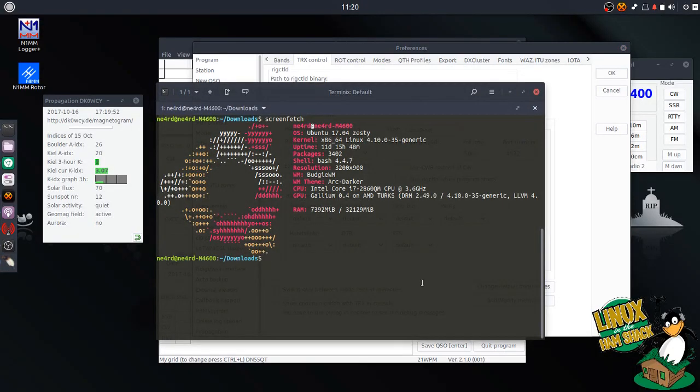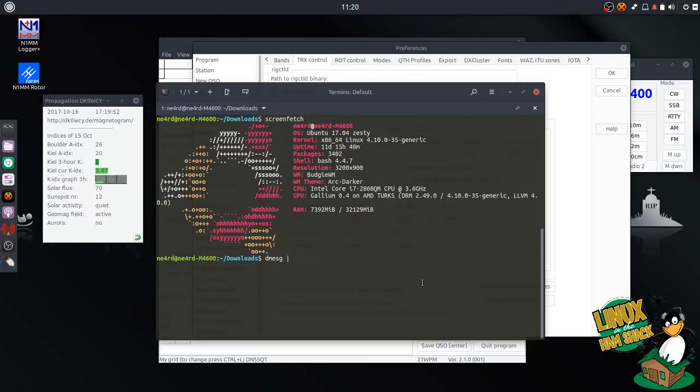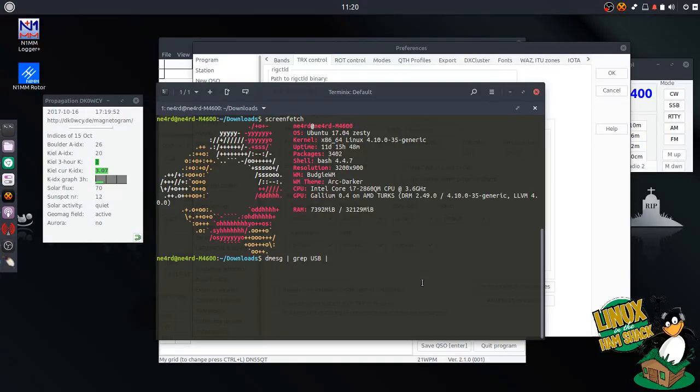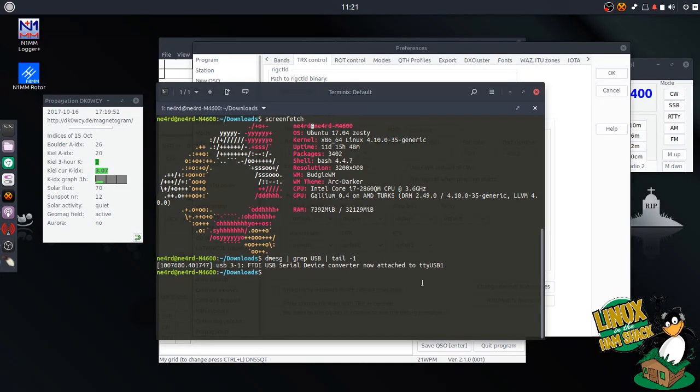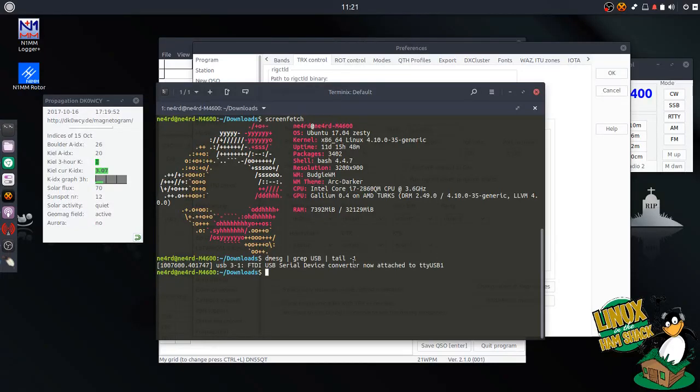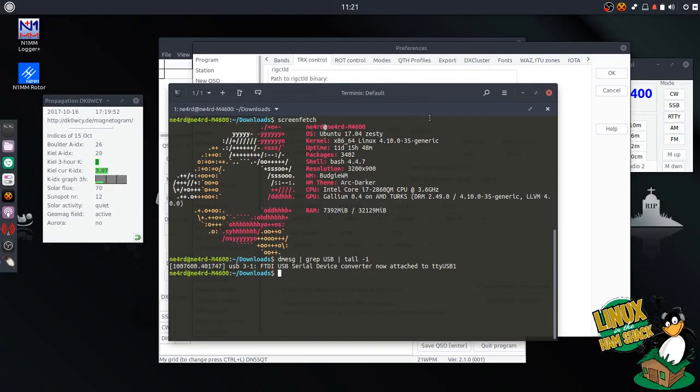Now there's many ways to do this. My particular way is just the way I've always done it. I use D-Message, which is kind of like your live log from the system. I use D-Message, and I'm going to grep for USB. So I'm searching for USB. And then I'm going to pipe that output out to tail, minus 1, and just grab that last line. So the last line of a USB device that popped through my D-Message was the serial device controller is now attached to TTY USB-1. So that is our device that the IC703 CIV connection has just taken.